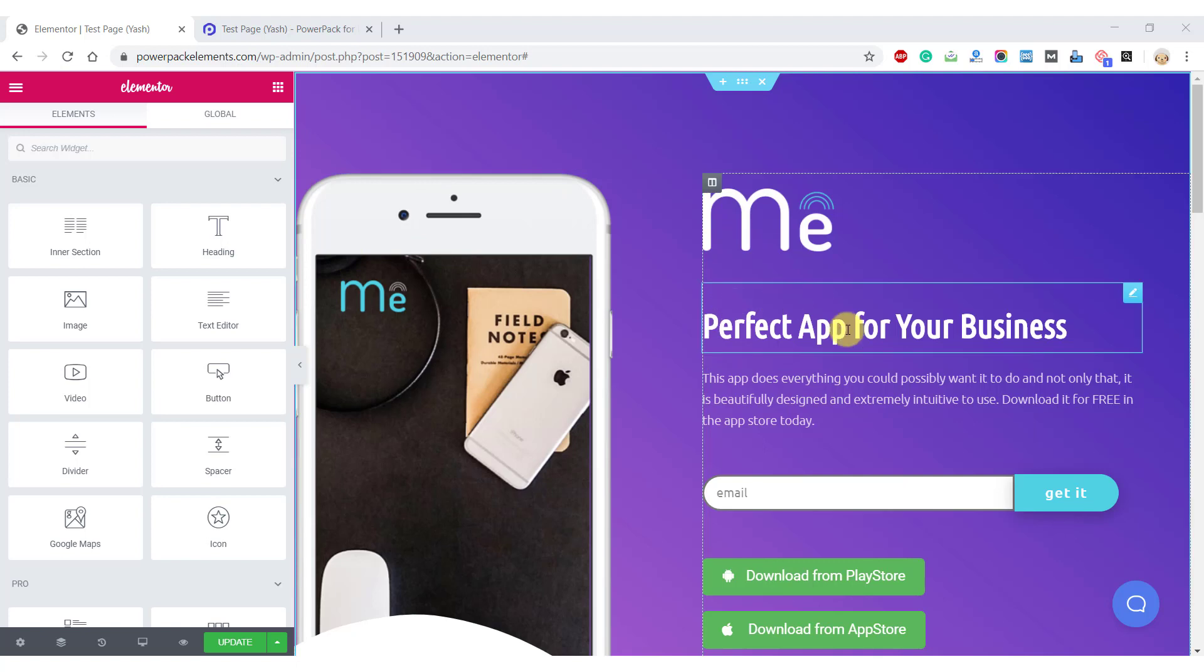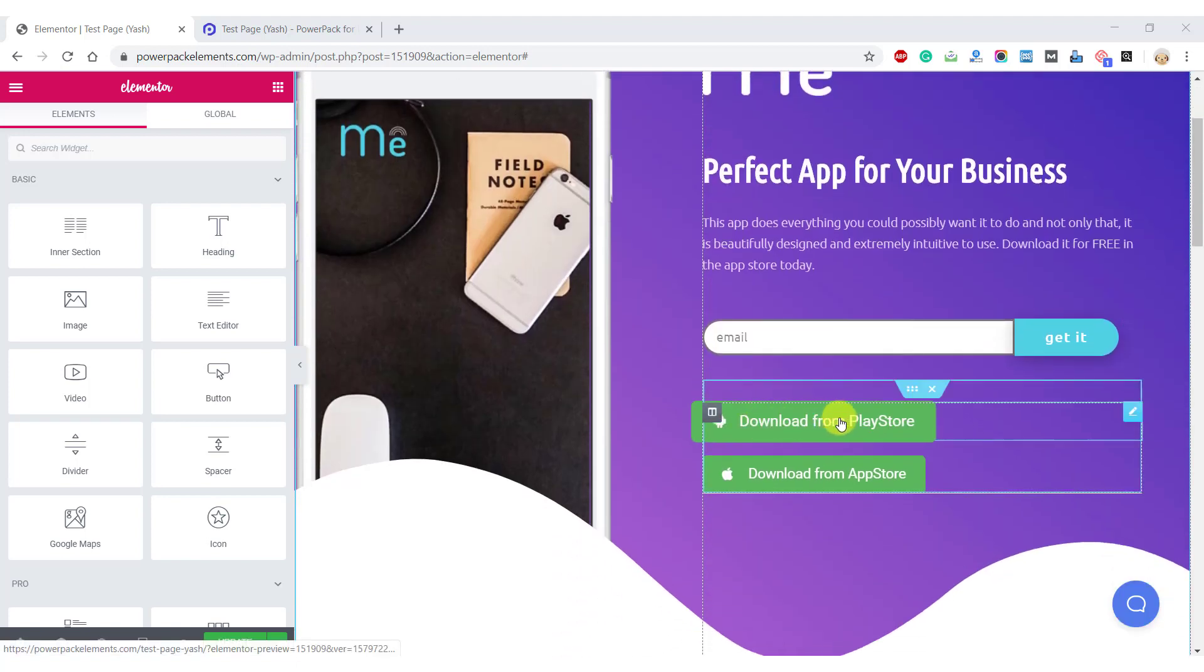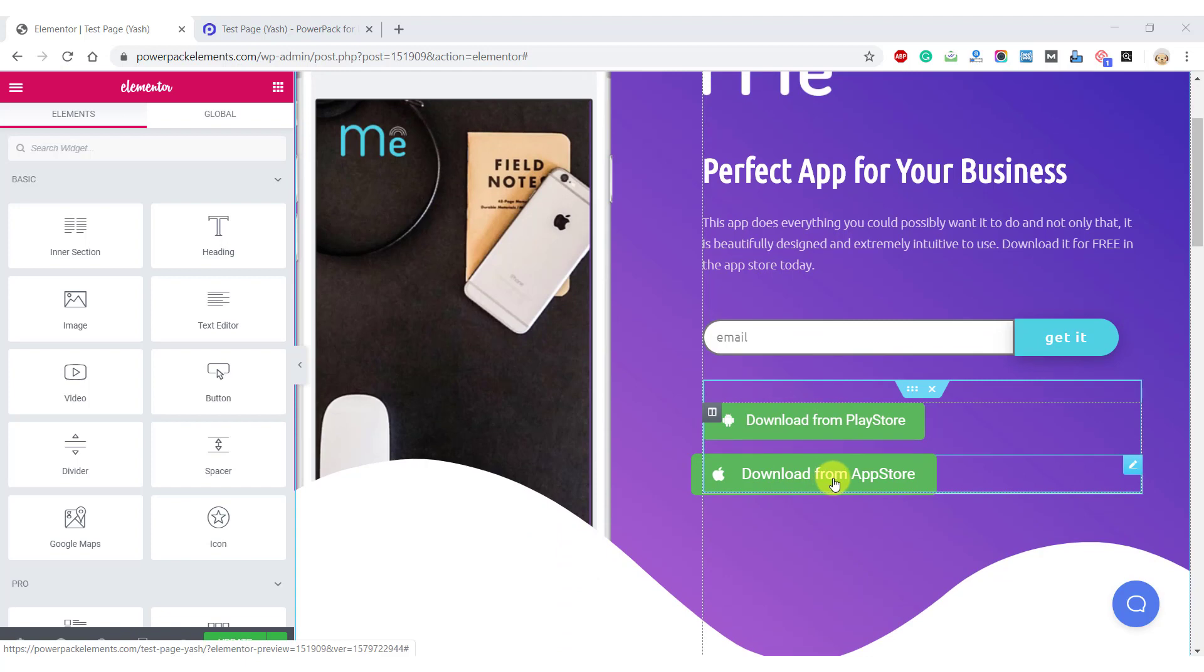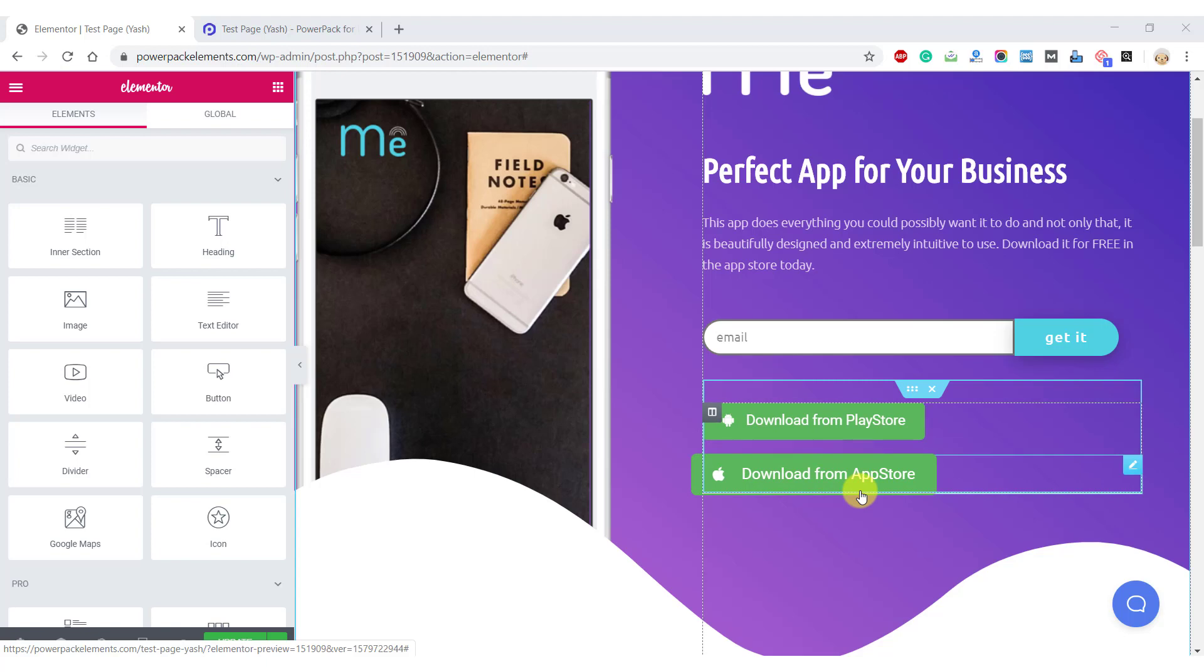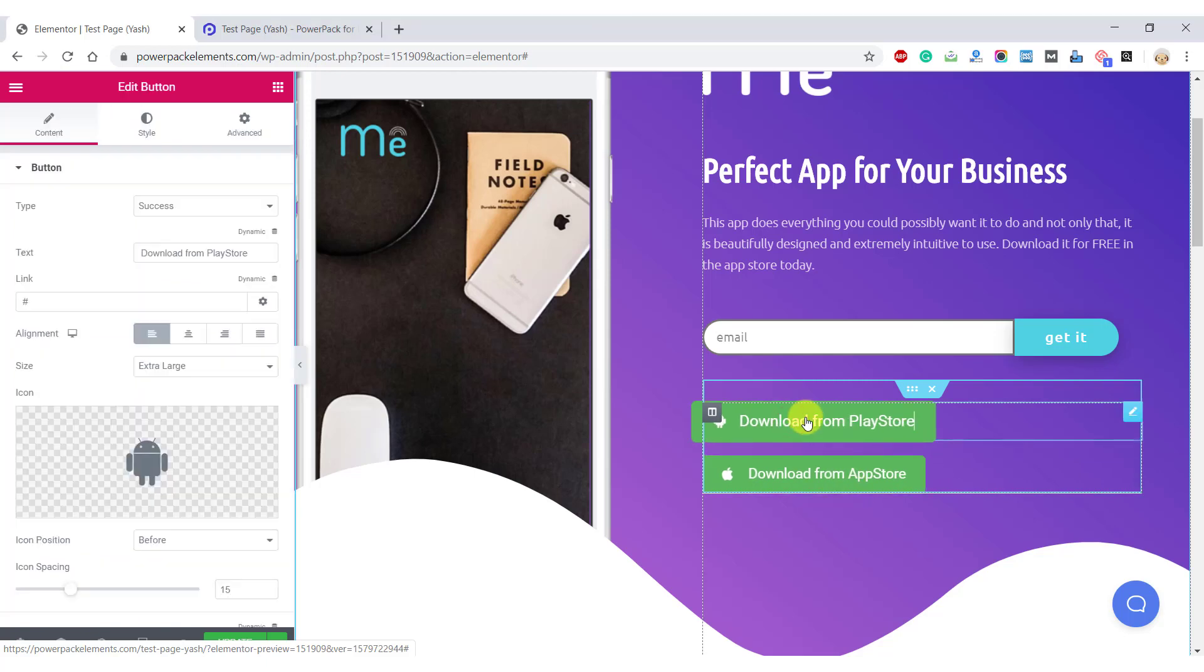Let's take an example of an app landing page. So an app can be on a Play Store for Android users and can be on the App Store for Apple users. And definitely adding both the buttons is not the ideal solution for this. Let's see how you can simplify this using display conditions of PowerPack.